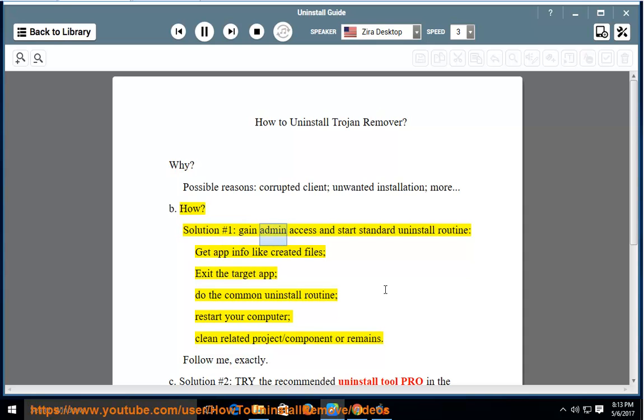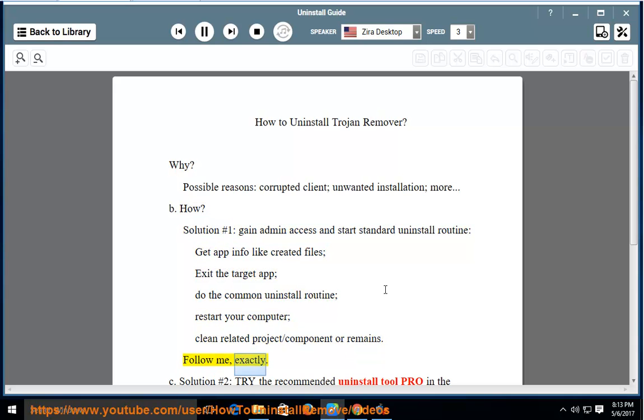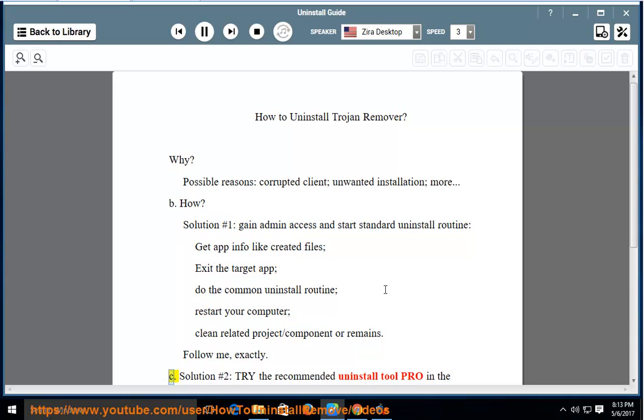Solution #1: Gain admin access and start standard uninstall routine. Get app info like created files. Exit the target app. Do the common uninstall routine. Restart your computer. Clean related project/component or remains. Follow me exactly.